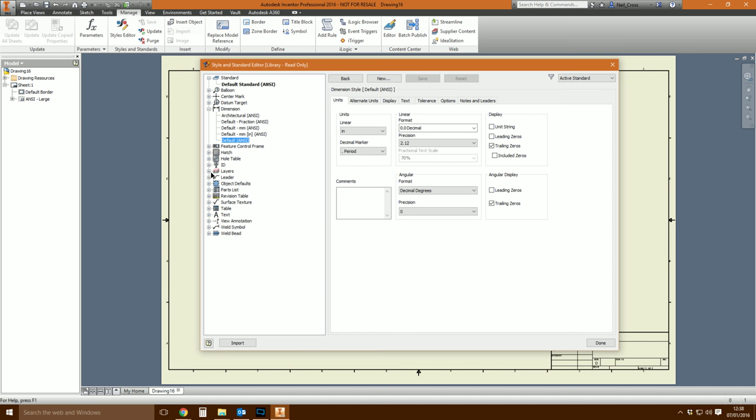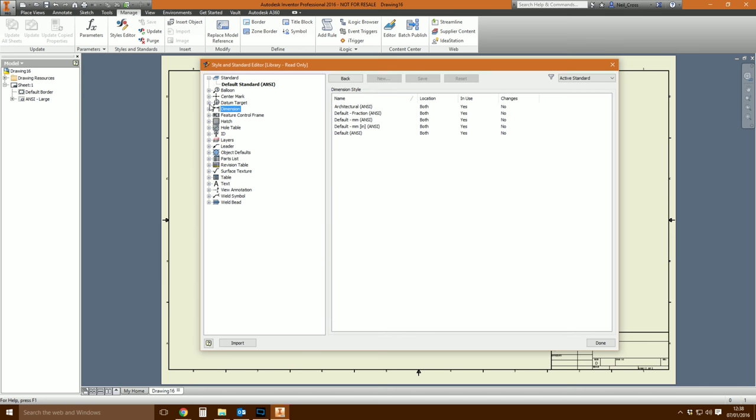The best way to think about the styles and standards within Inventor is to make a comparison to Dropbox. Dropbox is a cloud storage solution with a synchronization thing going on. You have a Dropbox folder on your computer, you create a file and put it in your Dropbox folder, and Dropbox will synchronize that file to the Dropbox servers. When you open up another computer — your laptop, for example — it'll synchronize that file from Dropbox to your laptop. So you can work on your files anywhere in the world, no matter what PC you're on. If you change the file on your laptop, it'll sync the changes up to Dropbox, then sync them down to any other computer. That's kind of how the style library works.